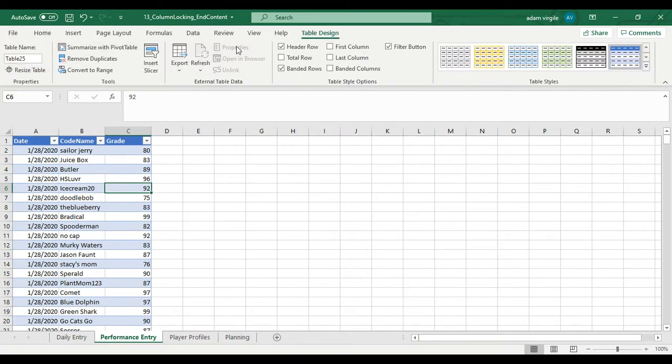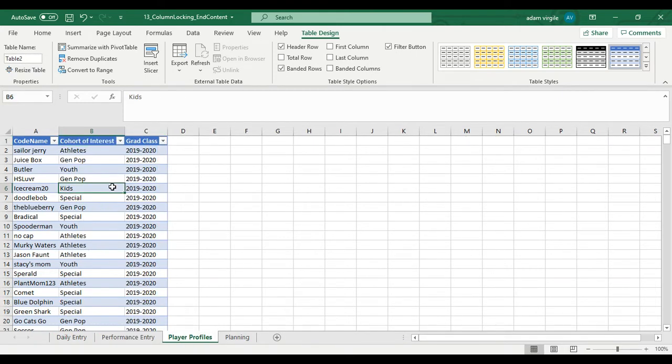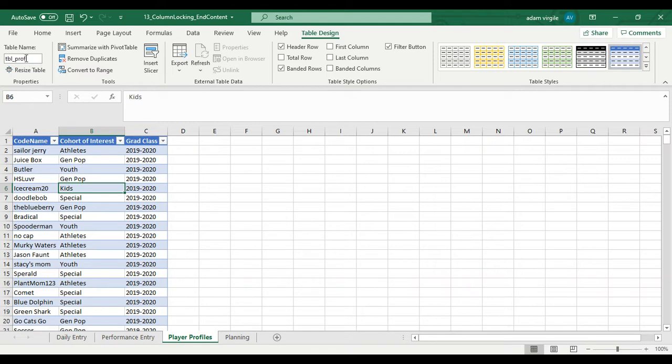Come here. Again, table design, pbl underscore perf for performance. And I'm going to name this one here, table underscore prof for profile.